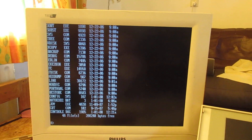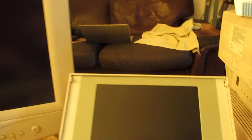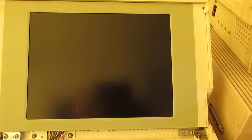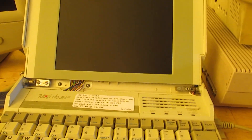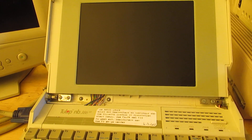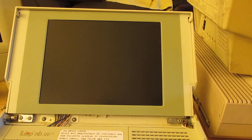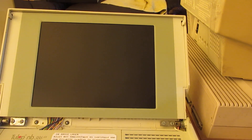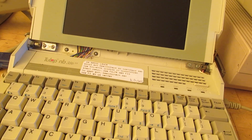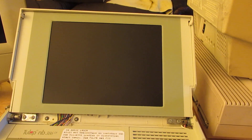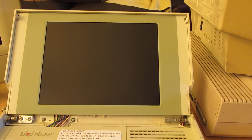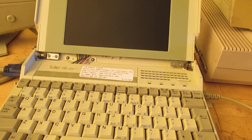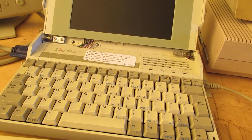I needed a DOS computer, at least in the past, because I made many electronic computation files - programs in BASIC to calculate coils, resistors, etc. So that was in my opinion very, very important.